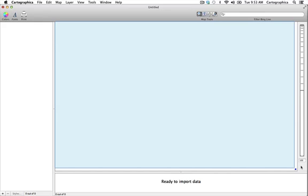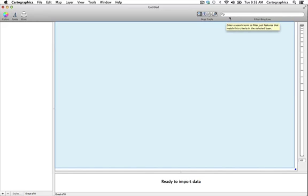At the top we have standard user configurable toolbars containing zoom, identify, pan and measure tools. Also we have a filter bar used for filtering layers.